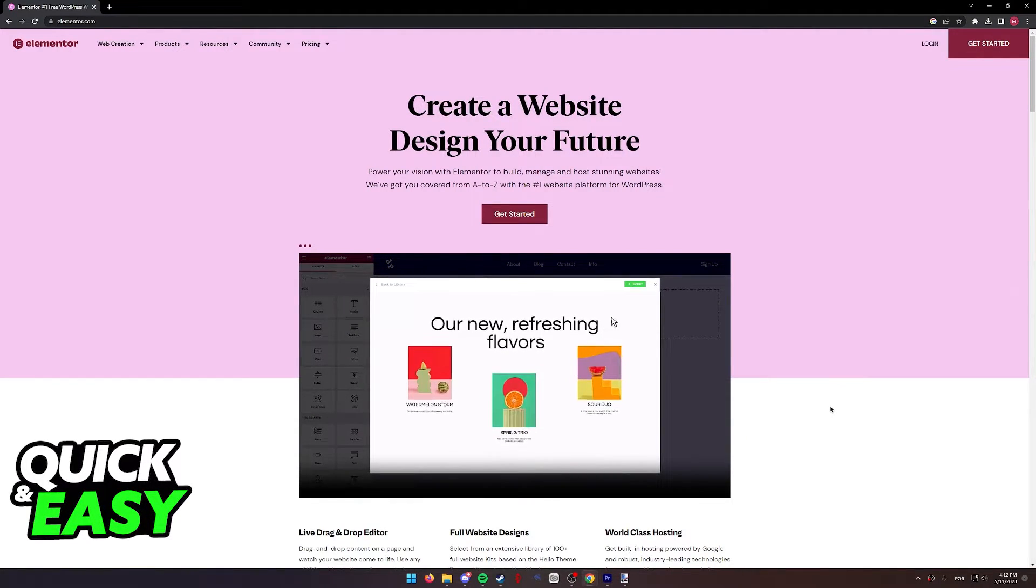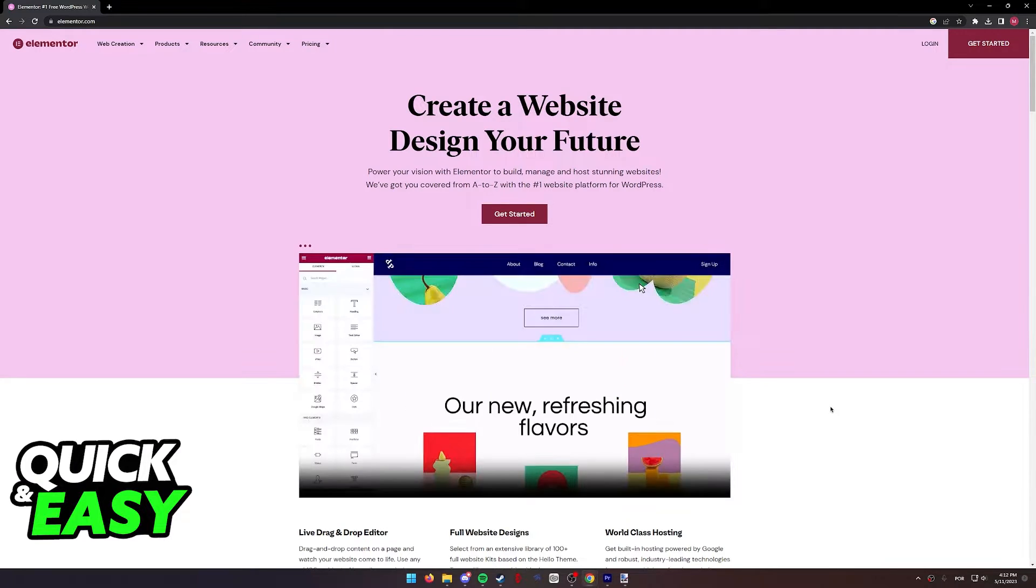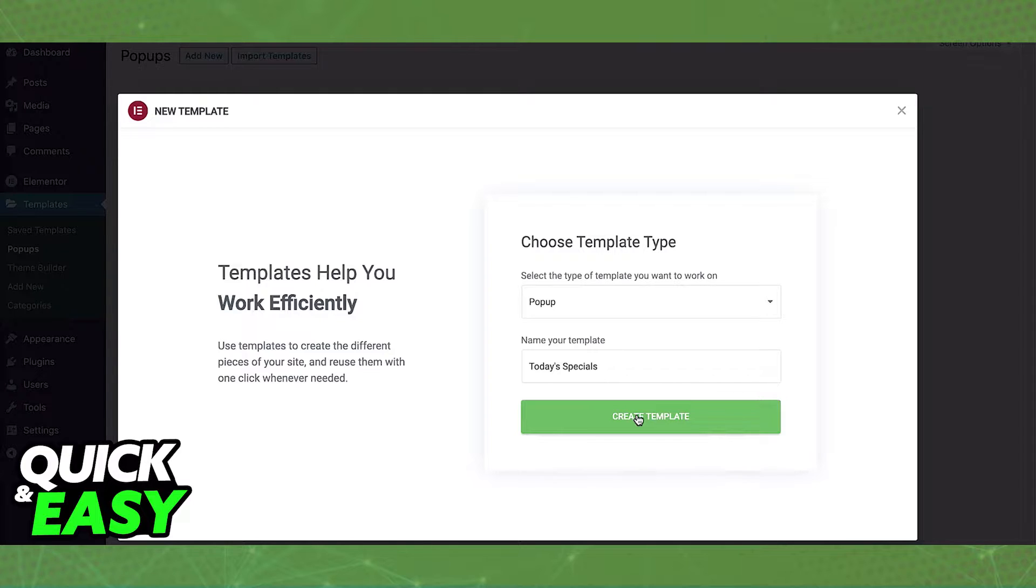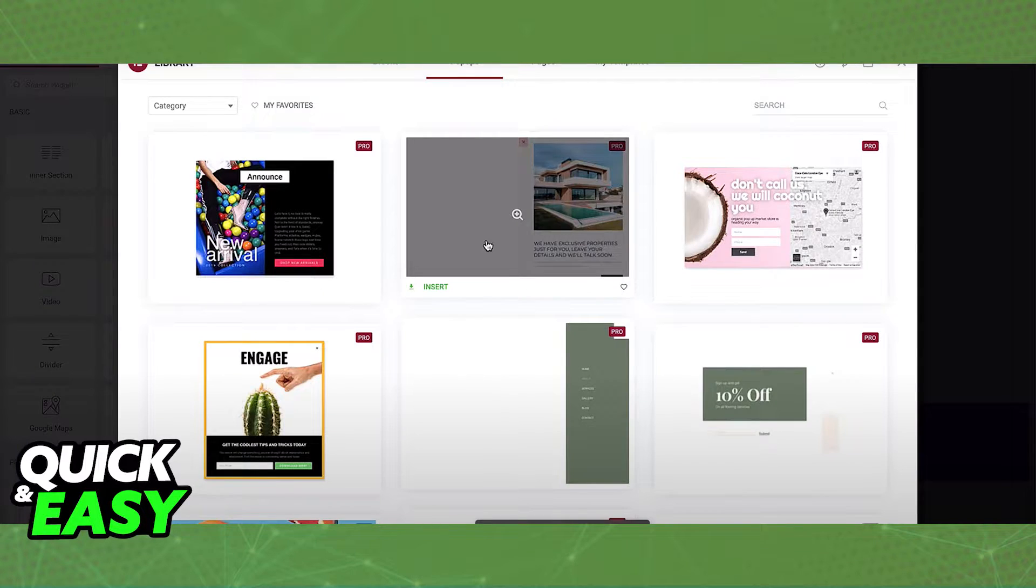Access the templates option, pop-ups, and add new. When you click add new pop-up you will get a prompt to create a new template. So name the template or the pop-up and then select create template.